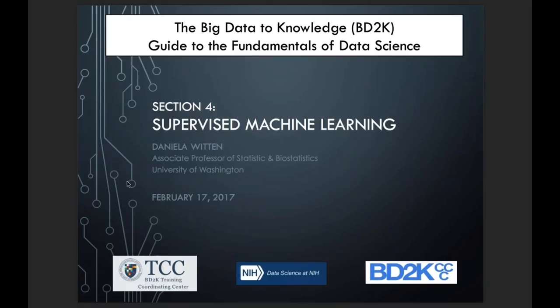Good morning, everyone. This is Jack Van Horn from the B2K Training Coordinating Center at the University of California. I'd like to welcome you all to our knowledge guide to the fundamentals of data science.